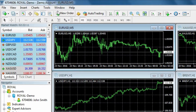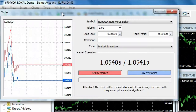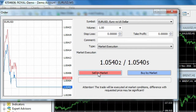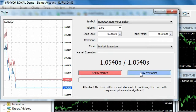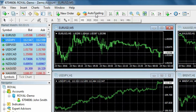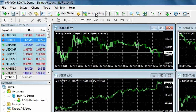The new order icon is for placing a new trade. Red is to sell and blue is to buy. If you have installed an expert advisor, the auto trading tab allows you to enable or disable trading for your EA.